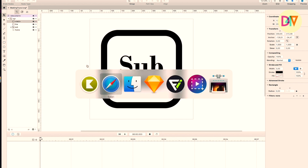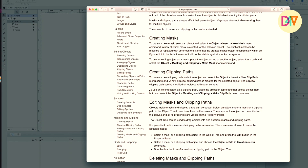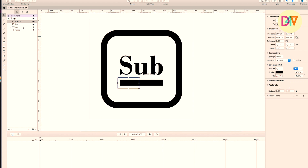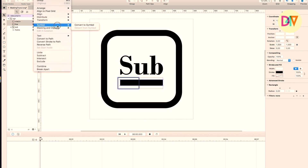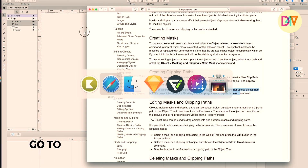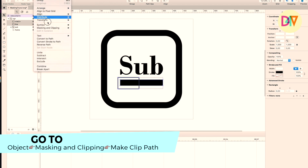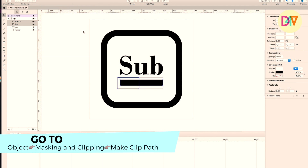Place the object on top of another object and select them — Object Masking. Let's do this. To see the masking, we should do something like that. Object masking and Make Clip Path — or Make Clip Path. Masking, Make Clip Path.